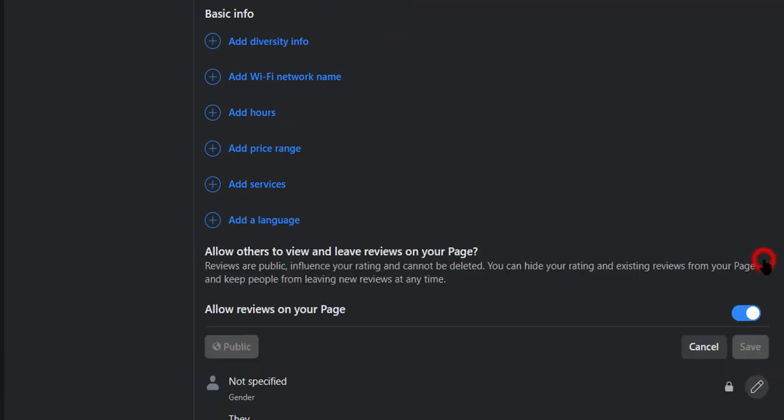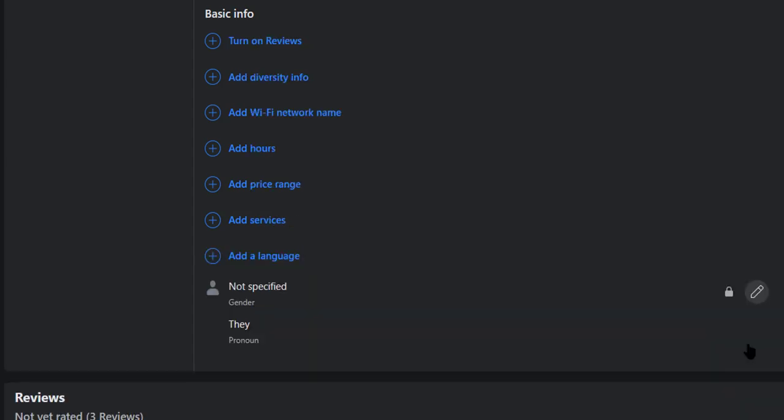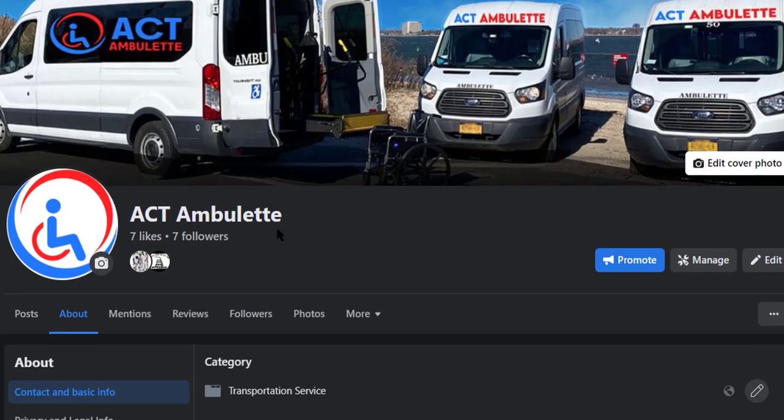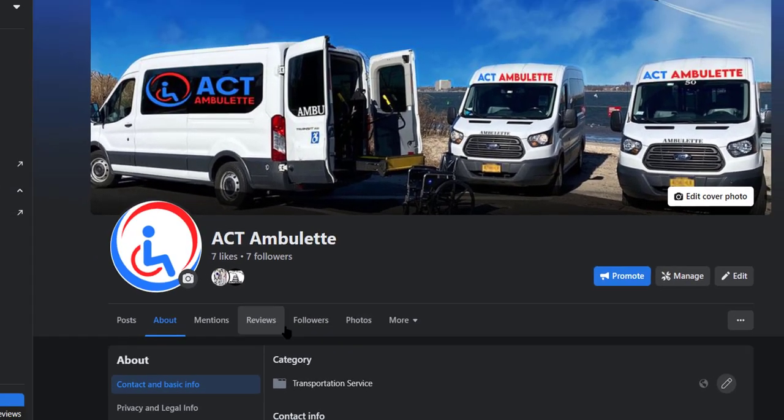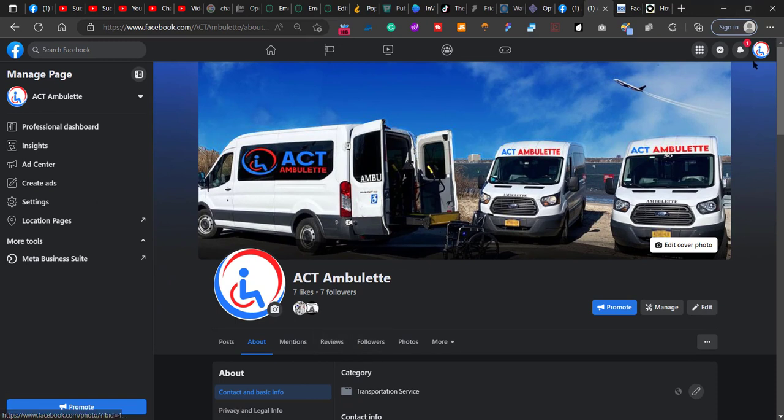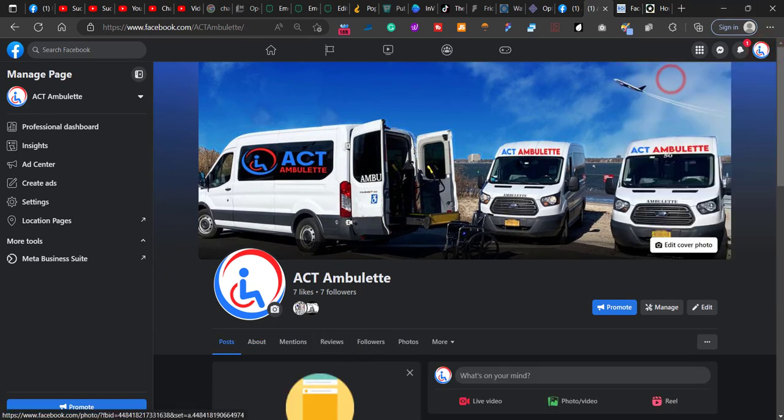Then you want to click on edit here, and then you want to turn off this tab: 'Allow reviews on your page.' No, don't allow reviews. So let's go check it out now. Reviews is here, but let's refresh.